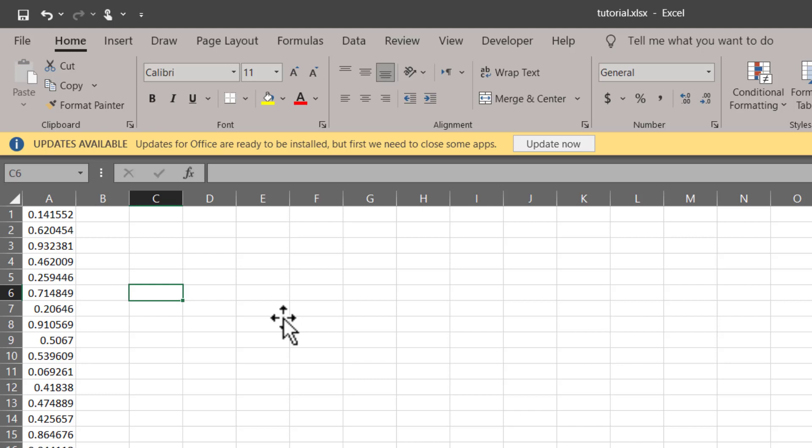And pressing F9 or refreshing your file won't change their value. So this is the first way to generate sample data consisting of decimal values. Now let me show you the other function that is called RANDBETWEEN function.